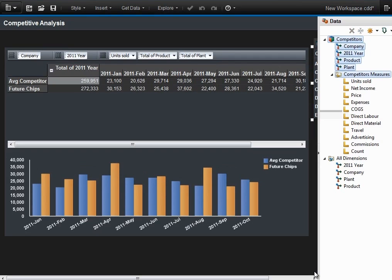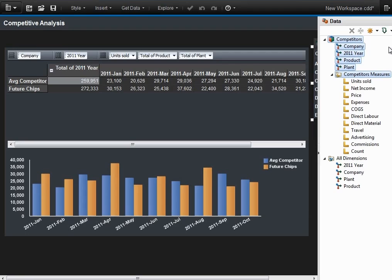There you see that the Future Chips dataset has now been implemented alongside the average competitor dataset. The chart below shows the Future Chips dataset in orange and the average competitor in blue. We did this easily and simply in only a matter of a few minutes.